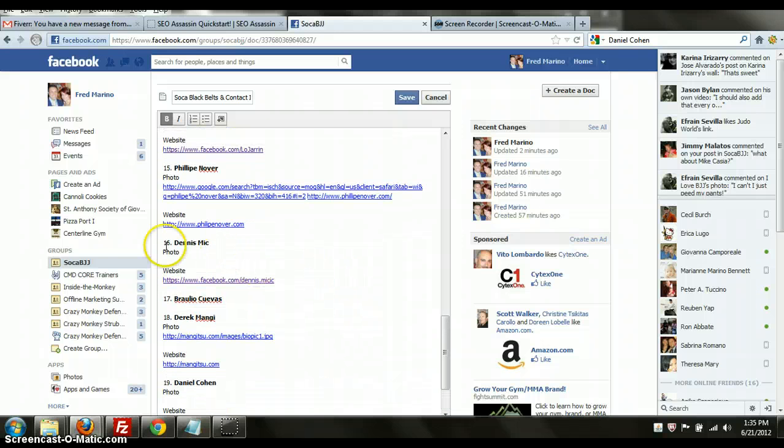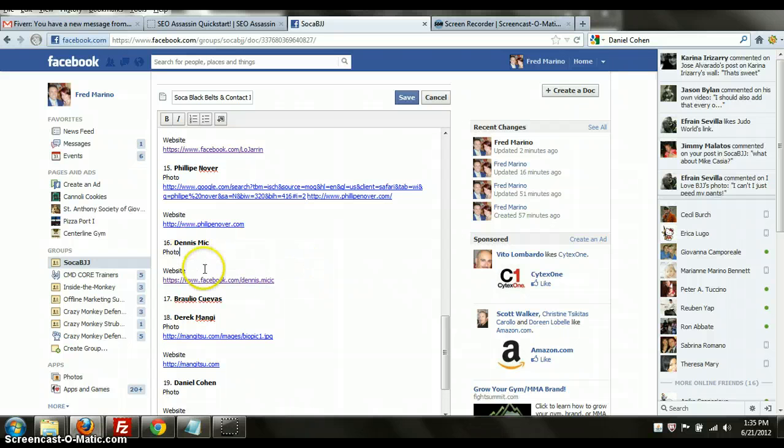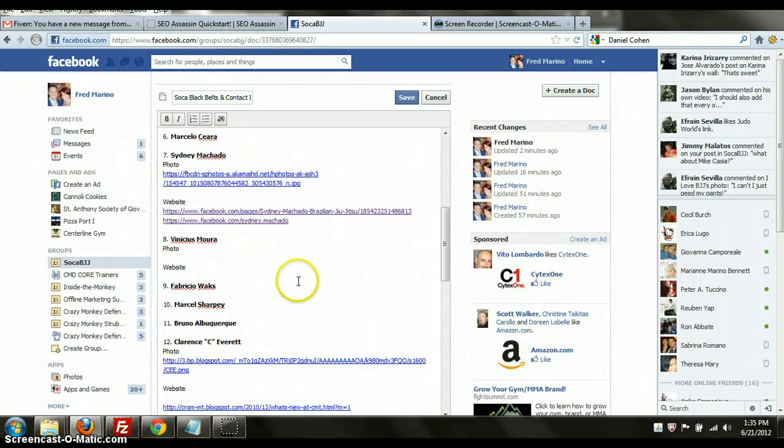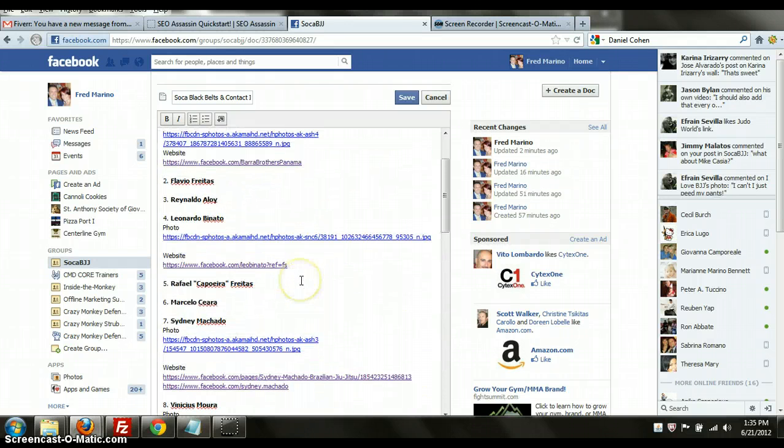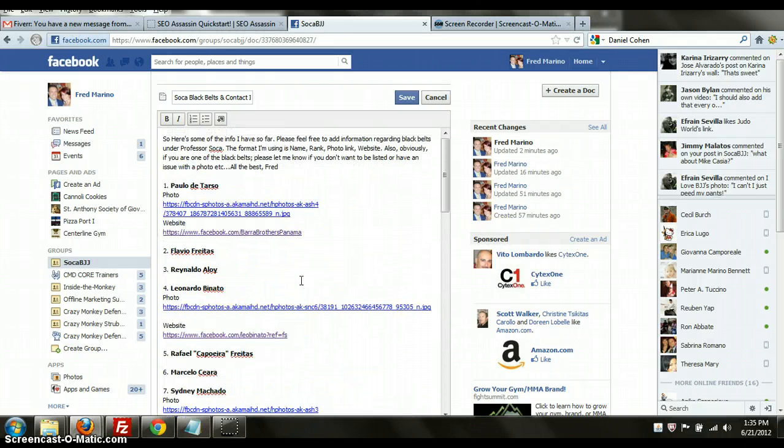But if you can find any photos of anybody, put a link to where the photo picture would be and then the website. It will make it easier for me to send an email to the guys at that website. And there's a few other websites like that.